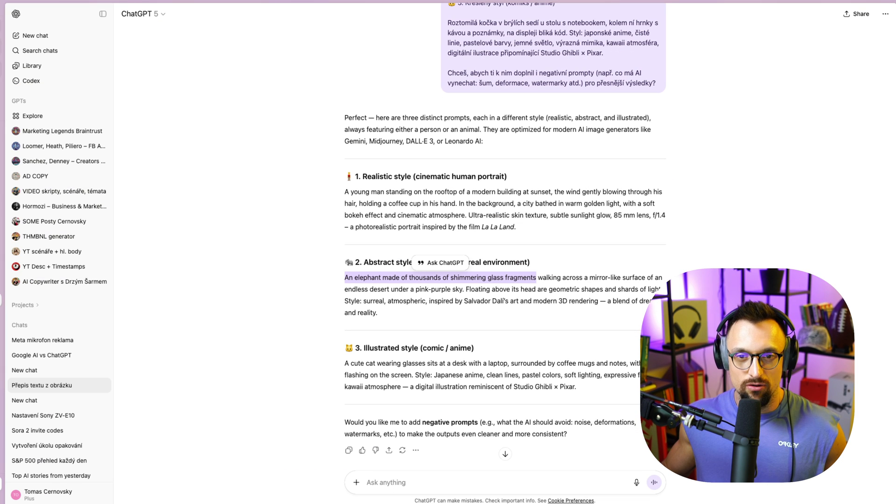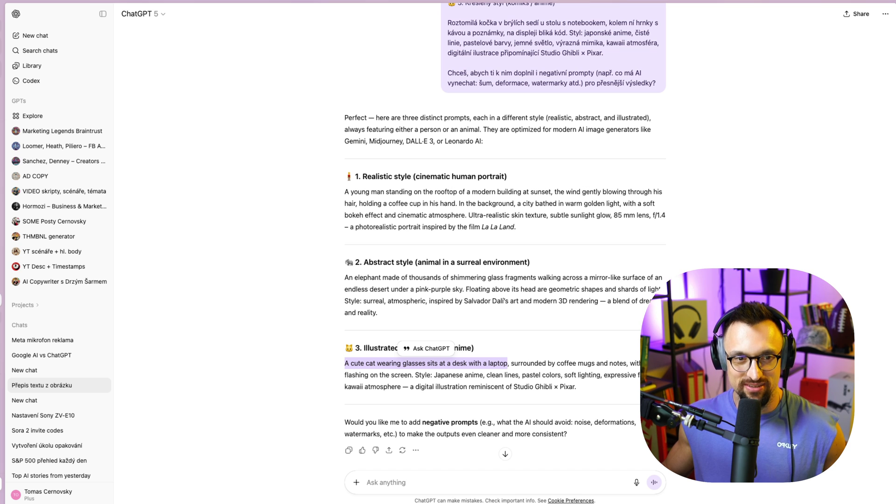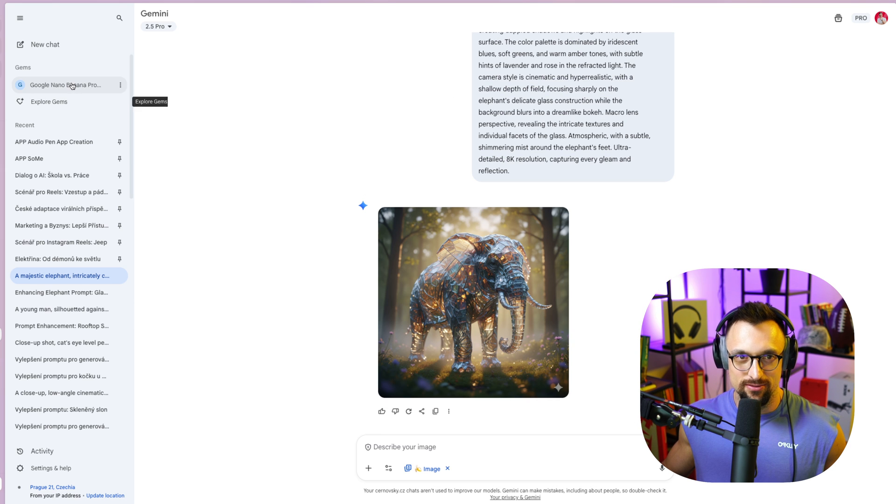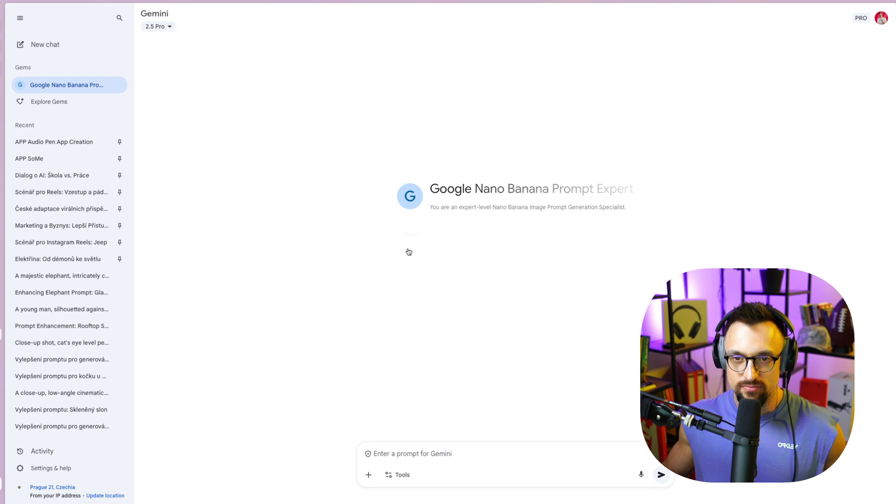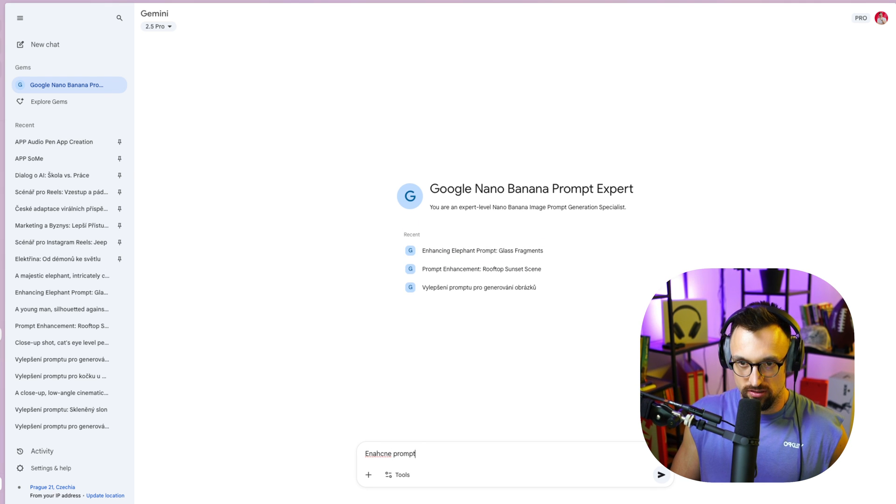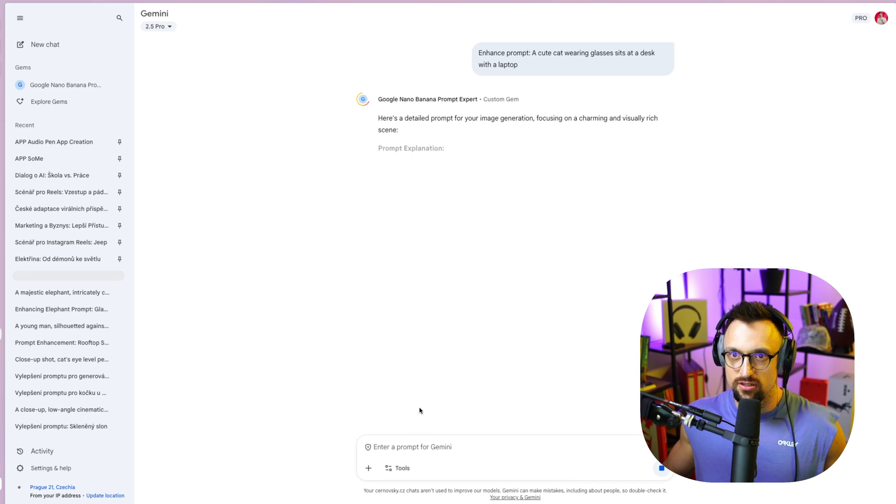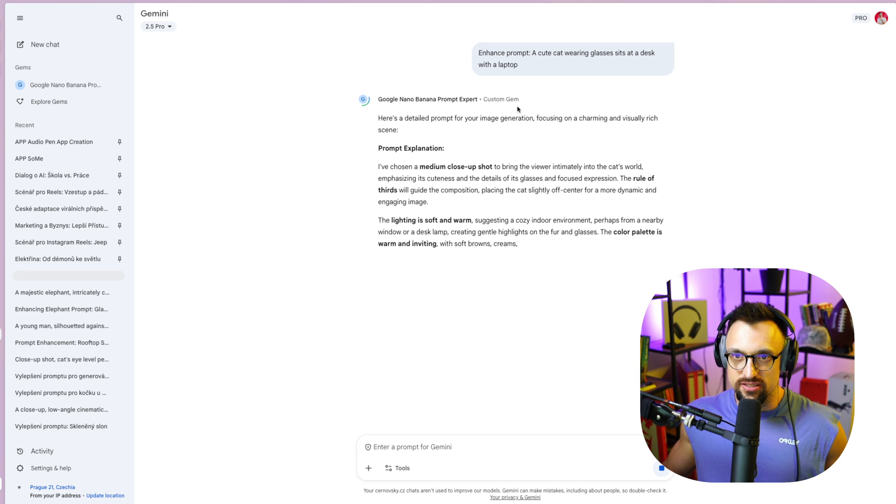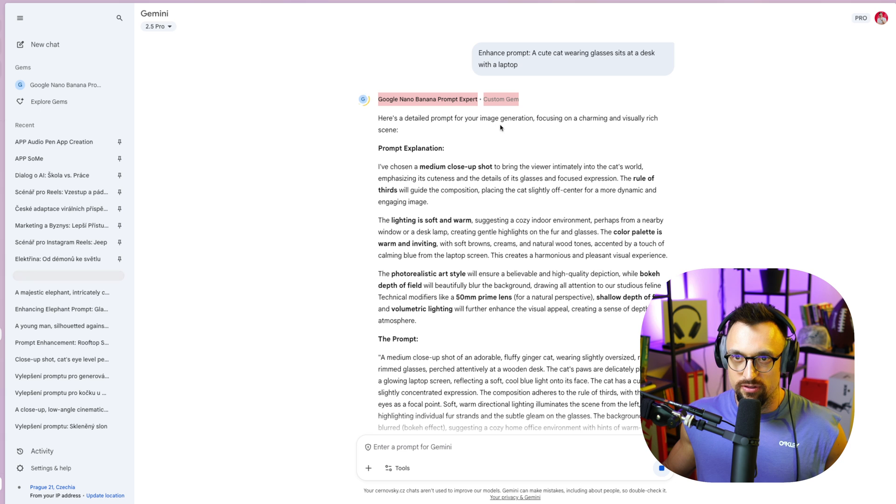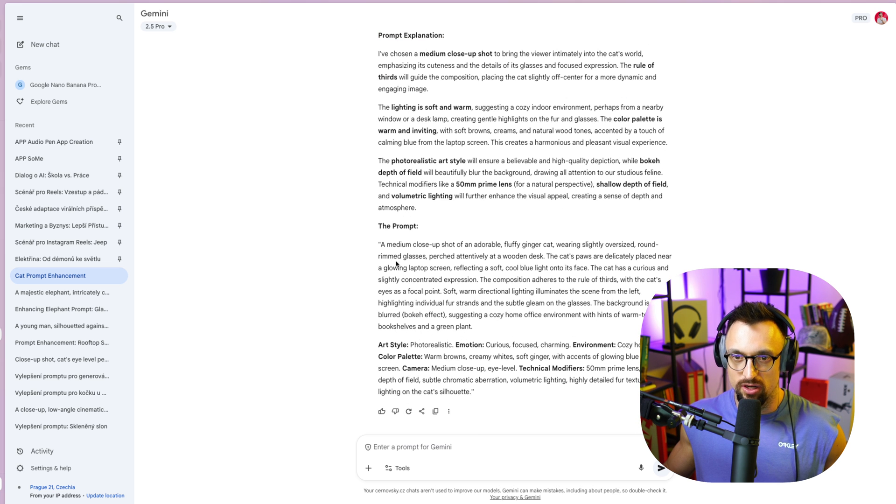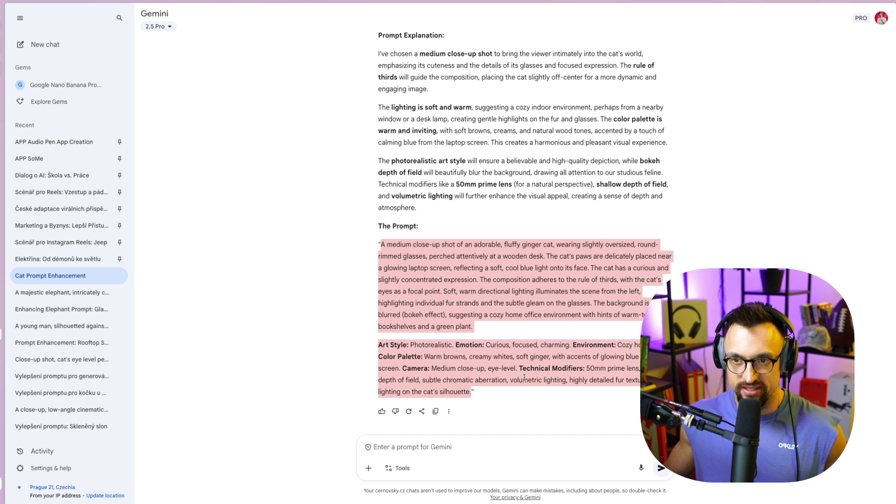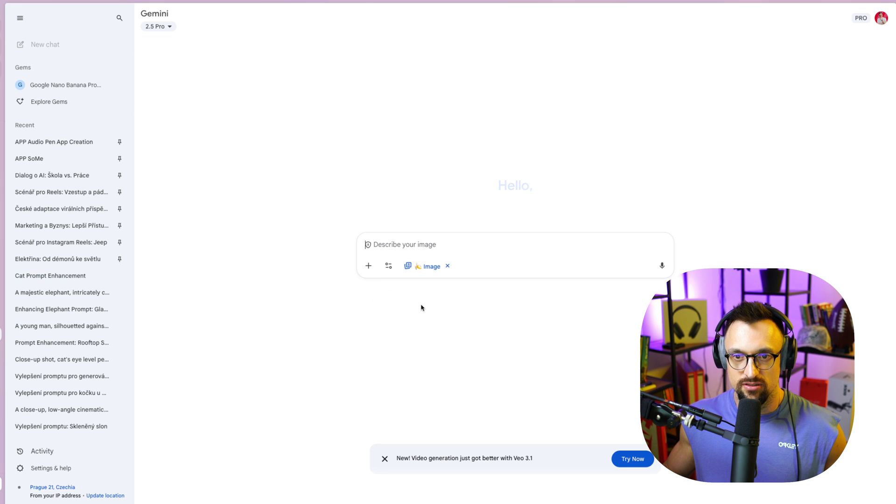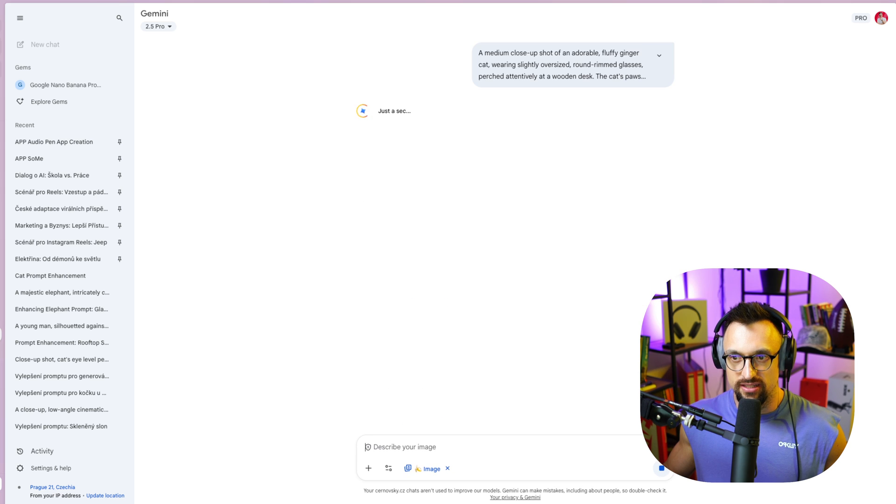So let's go for the last one. A cute cat wearing glasses sits at a desk with a laptop. That sounds funny, right? So let's, first, gem enhance prompt. Enter. There we go. Custom gem. You can see that it was generated by custom gem. Here is a data problem for your image generation focusing with charming and visually rich scene prompt evaluation explanation. I've chosen blah, blah, blah. The prompt here. So there we go. This is the whole prompt with these art style, emotion, environment, technical modifiers. New chat, click, create image, put it there and submit.